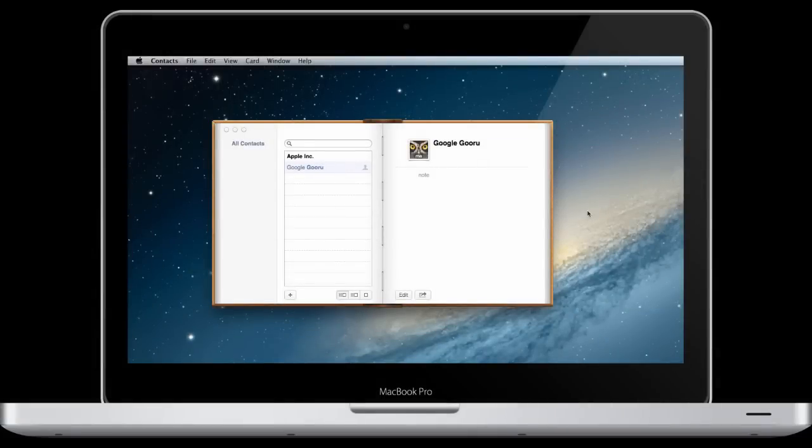Welcome back to Google Guru. In this tutorial, I'm going to show you how you can sync your Gmail or Google Apps contacts with the contacts application for your Mac computer.